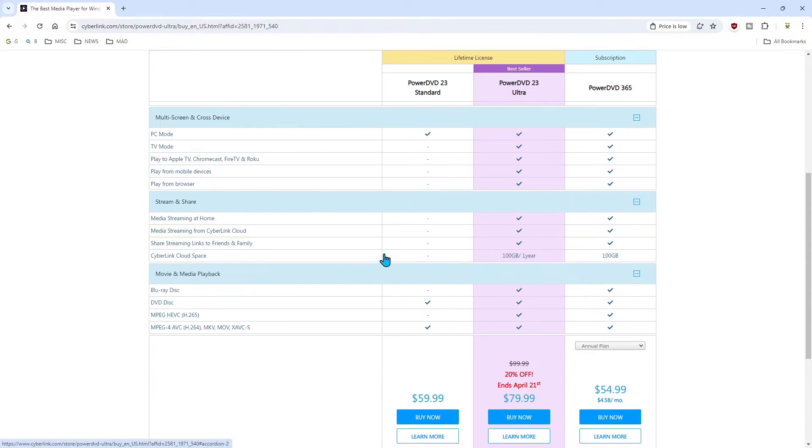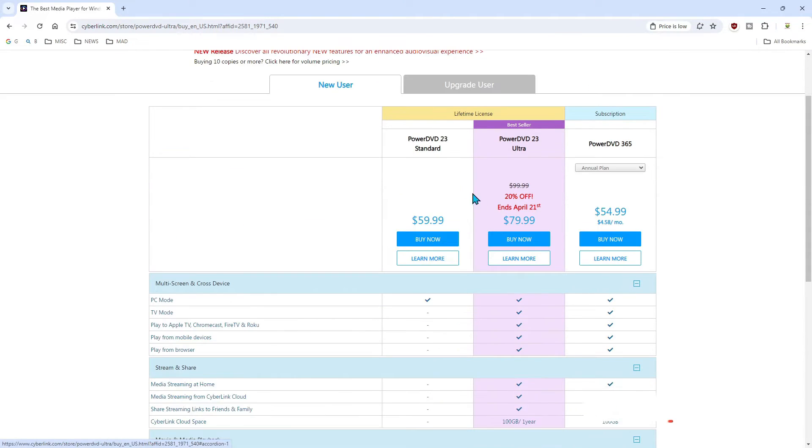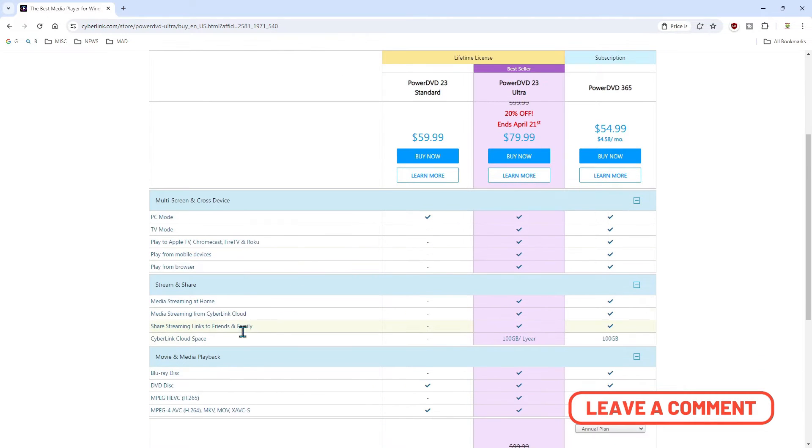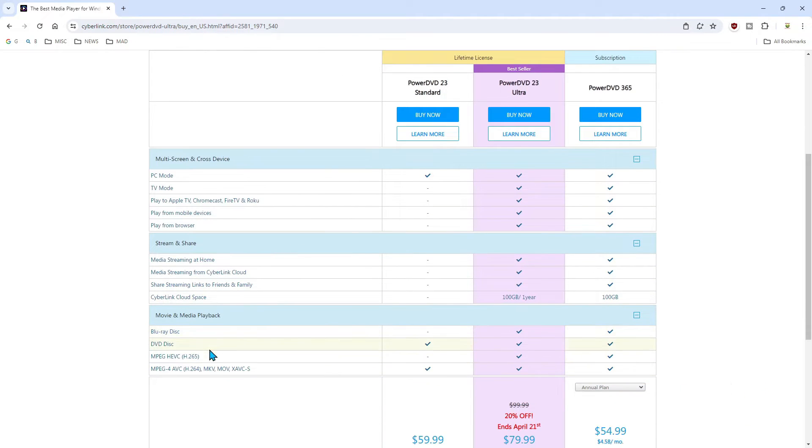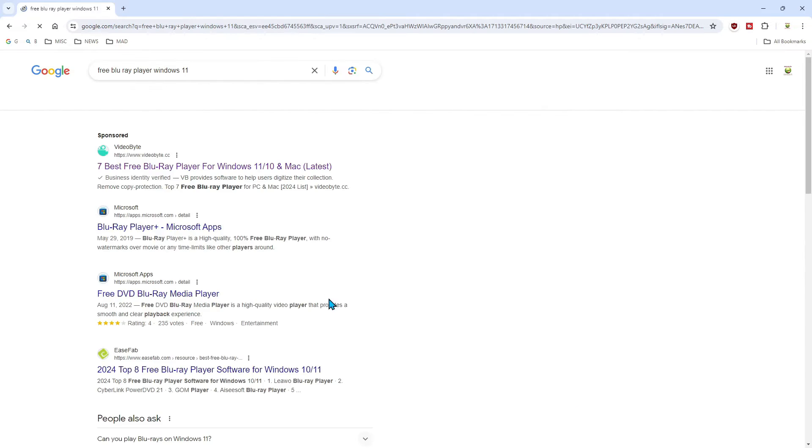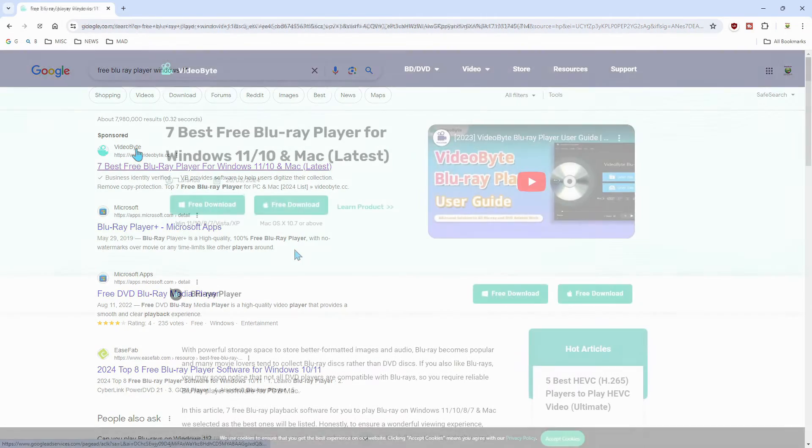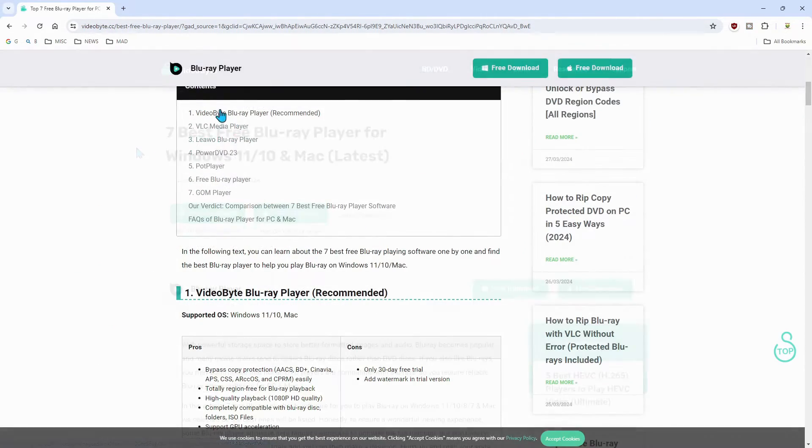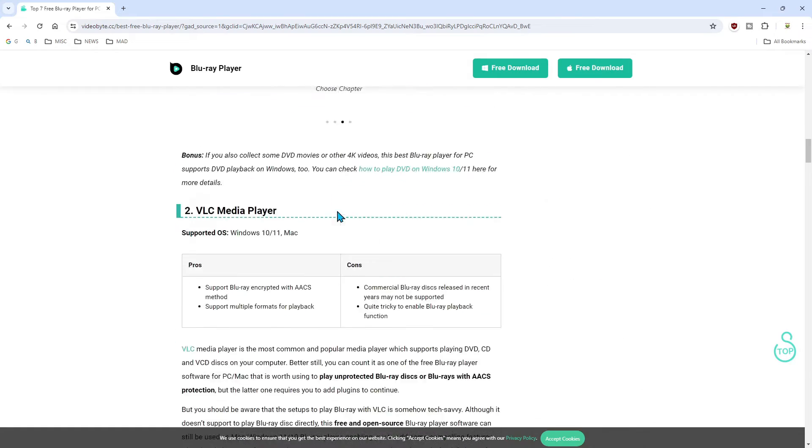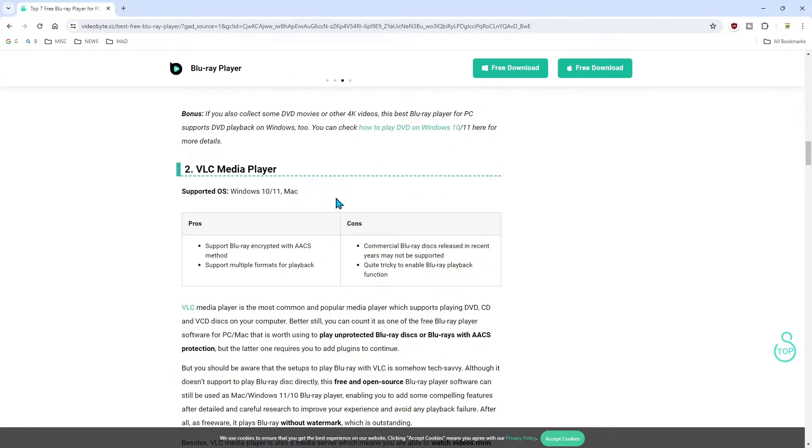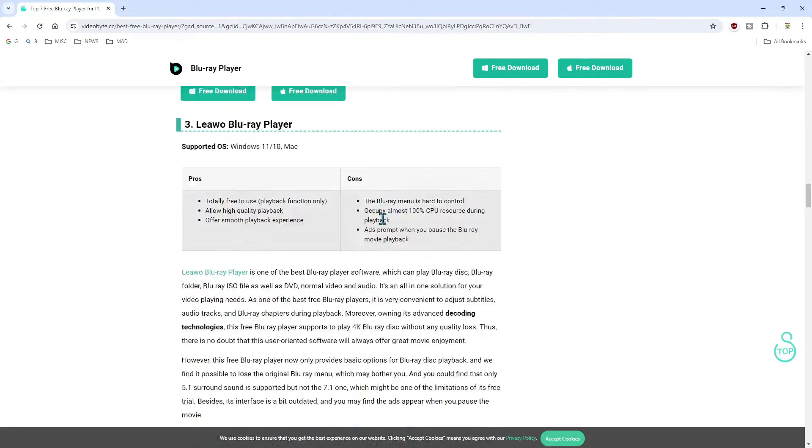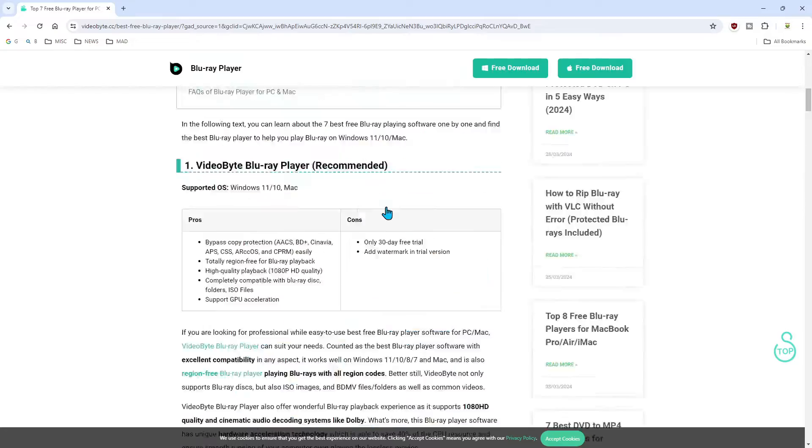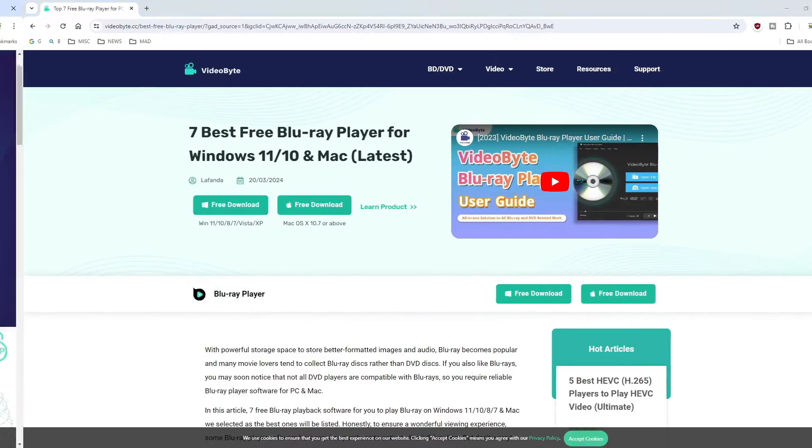I've used Cyberlink PowerDVD before in the past but now it's pretty expensive. So I was trying to find a cheaper alternative. I did some research and I found Videobite. Videobite seemed to be the one. They even have a comparative page on here comparing that to PowerDVD23, showing the pros and cons. I linked this below as well.